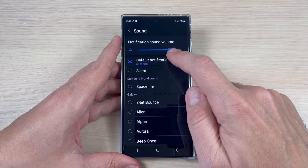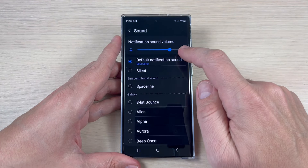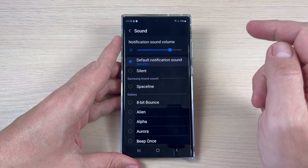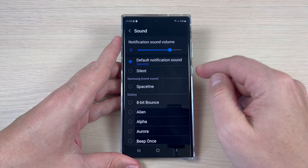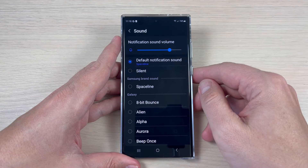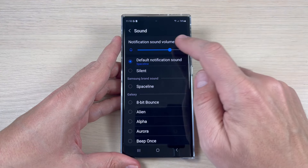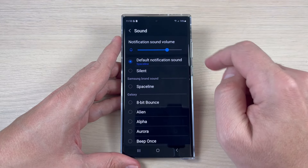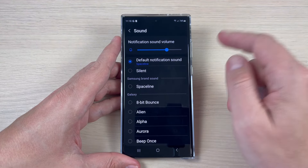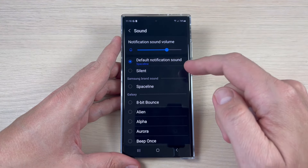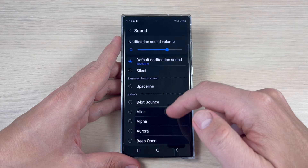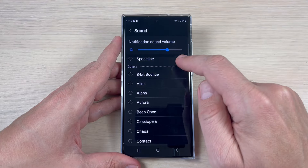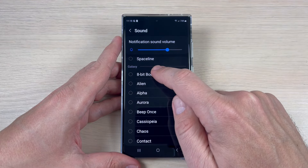Now we have the default notification sound, Space Line. This is how it sounds. Here we also have the volume control, and if you want to change to another sound, just select the desired one.